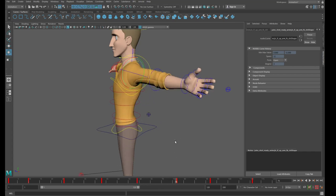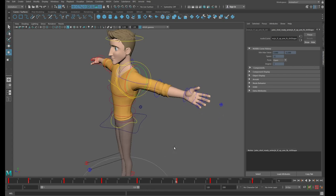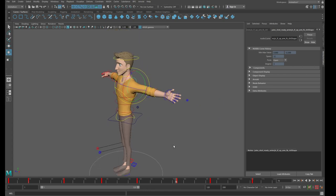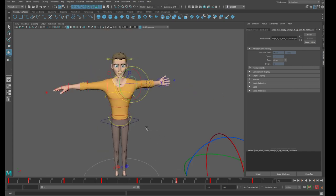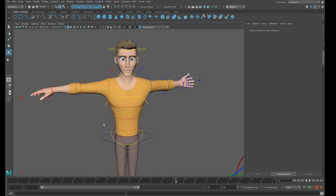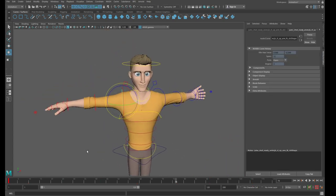If we scrub the timeline now, you can see the rotation is much cleaner than before. There's still a little bit here, but more or less it's fixed. The Euler filter doesn't work all the time — only about 80% of the time — but in some cases it will save your life.